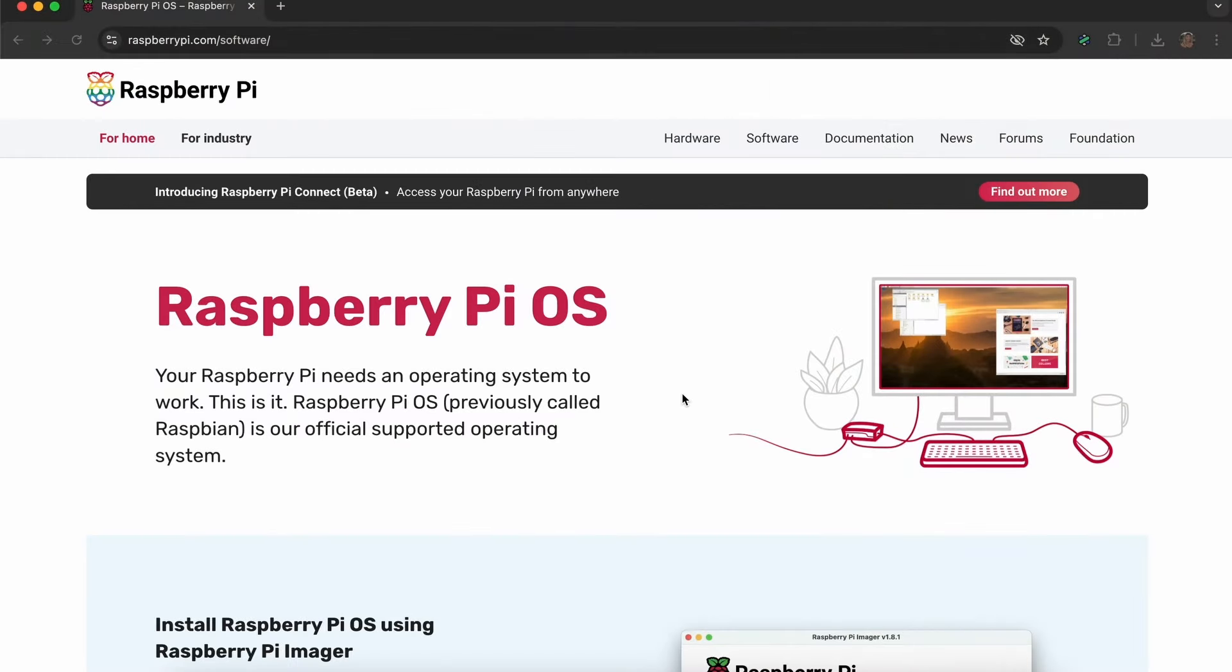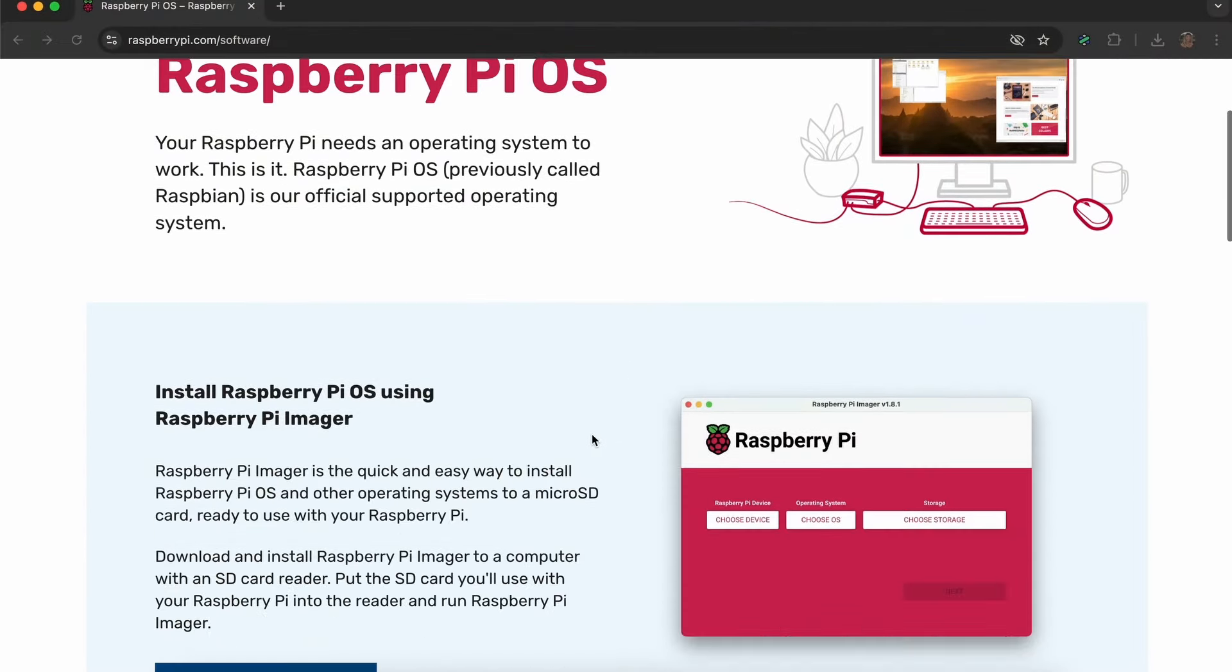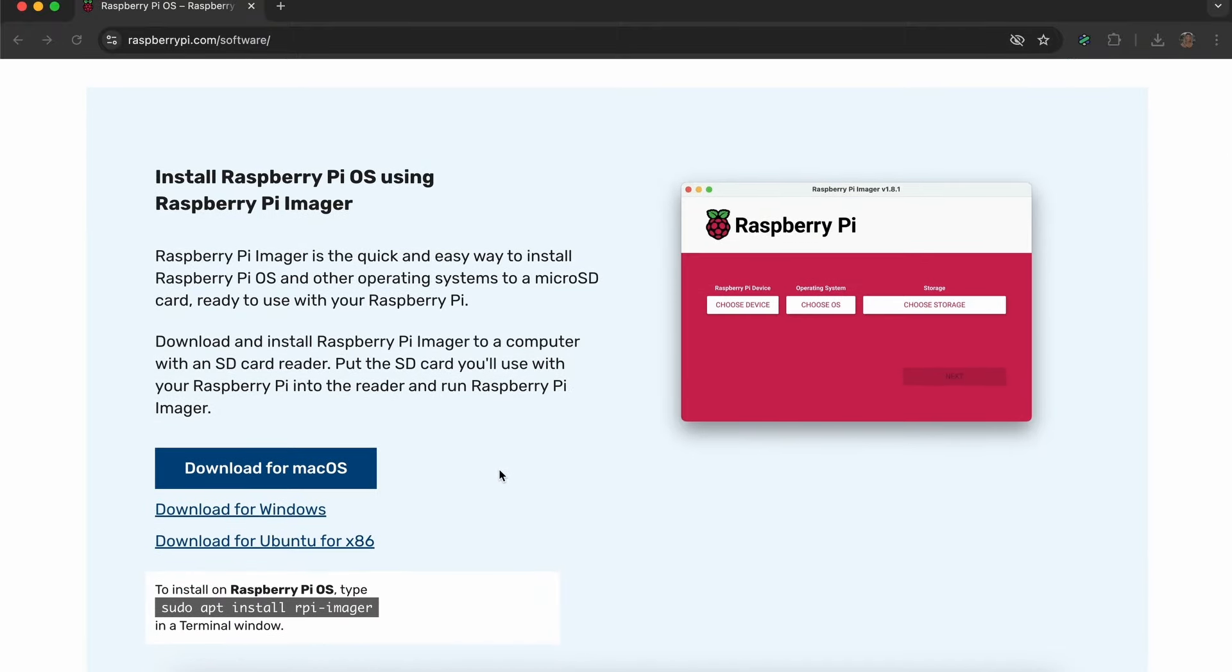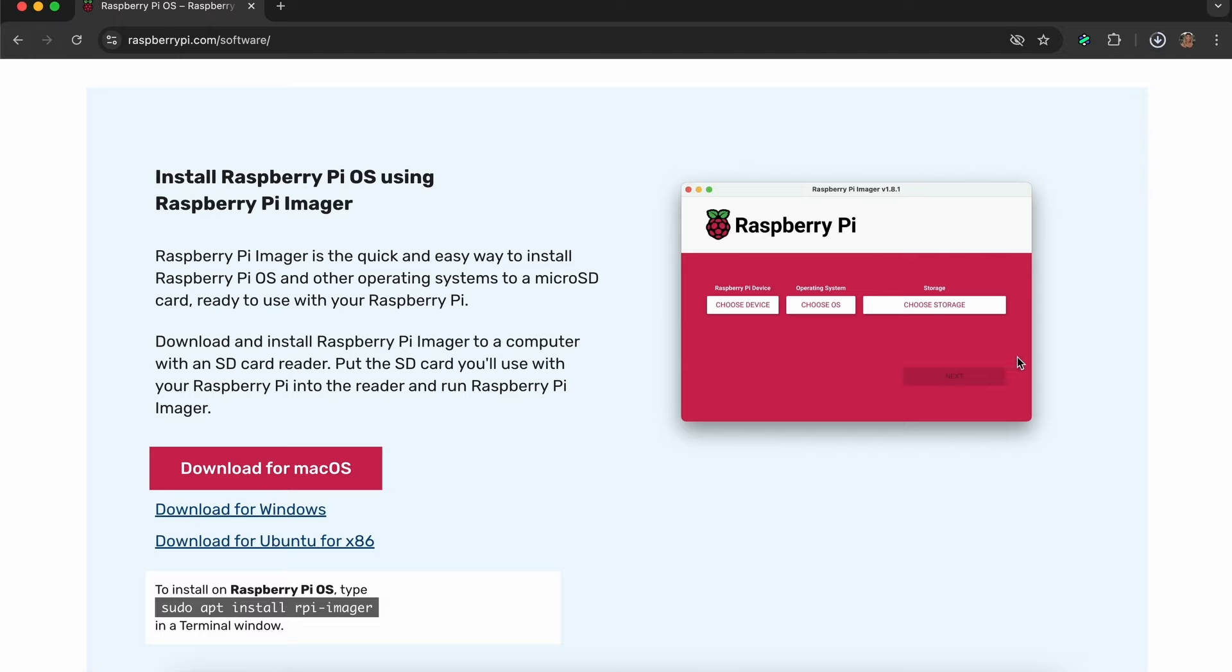Next, go to raspberrypi.com/software/ to install Raspberry Pi Imager onto the computer. This is totally free. Make sure to download the install meant for your computer.